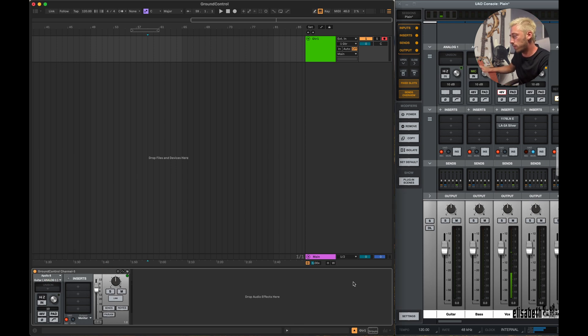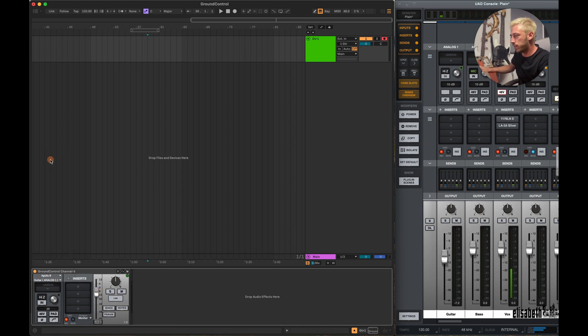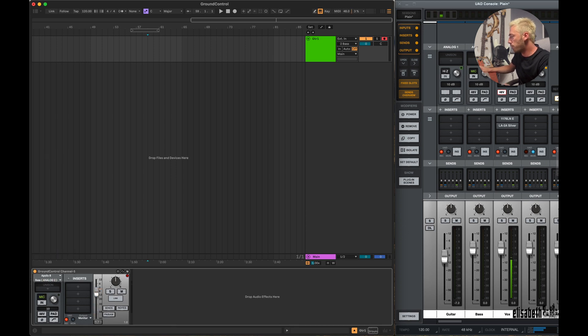Right now it's the first one, the guitar, so it controls that. And if I select the second one, the bass, it's going to start to control this one.